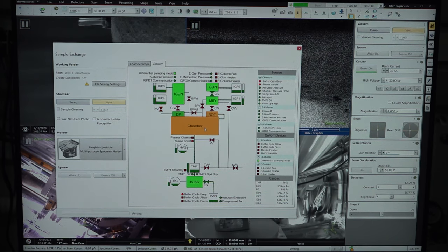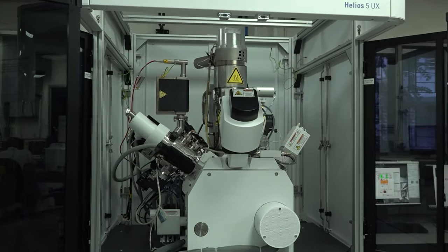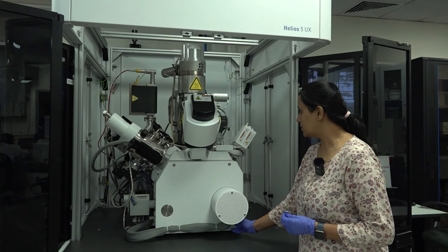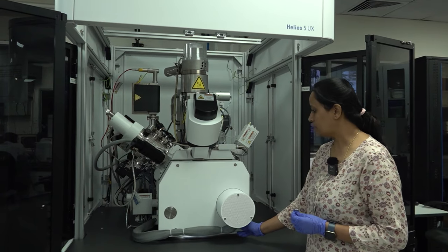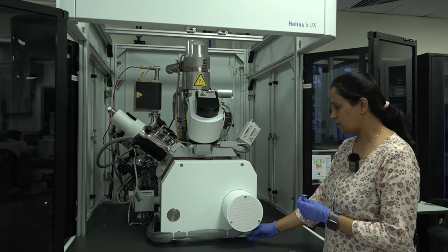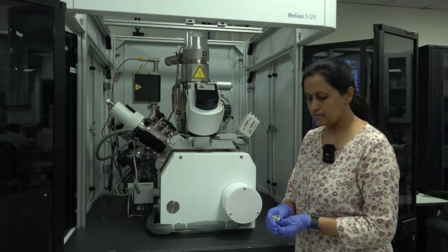The chamber is now in the transition state. Once it vents completely, the chamber will be in atmosphere and we will be able to load the sample. Now the chamber is in the vented state — we will open the vacuum chamber and load this standard sample.